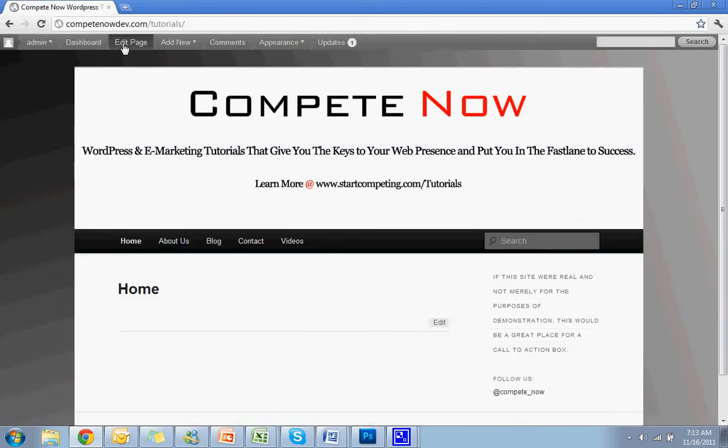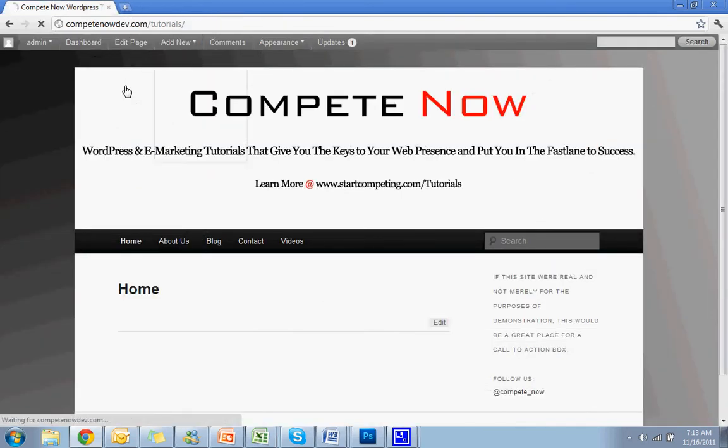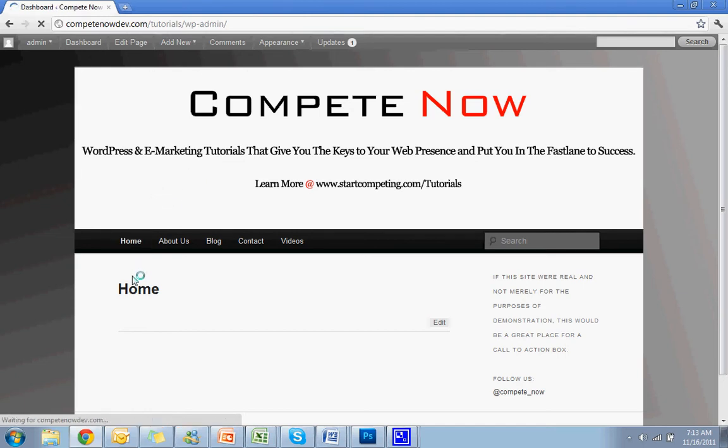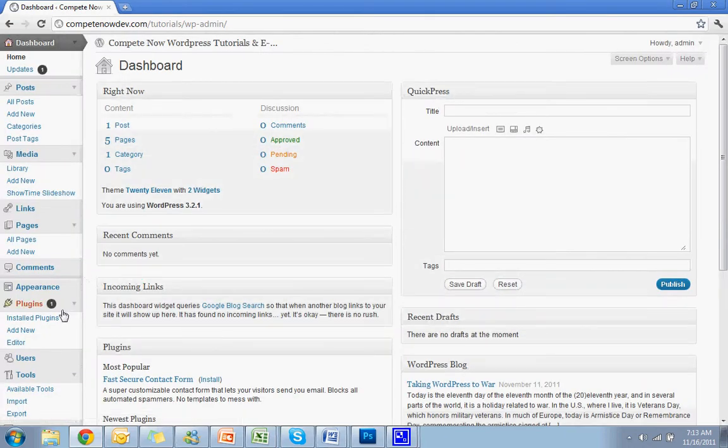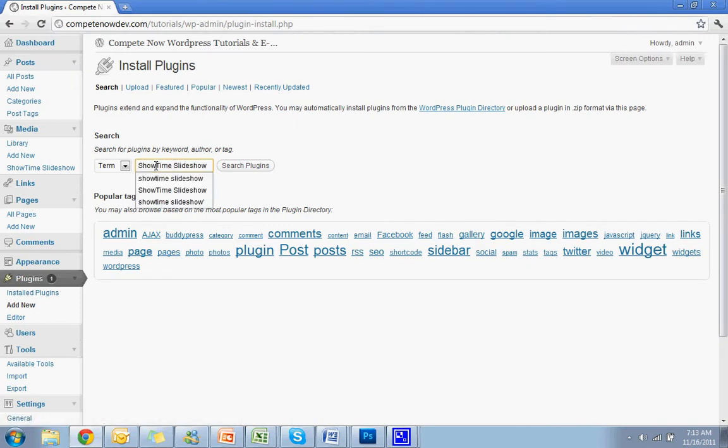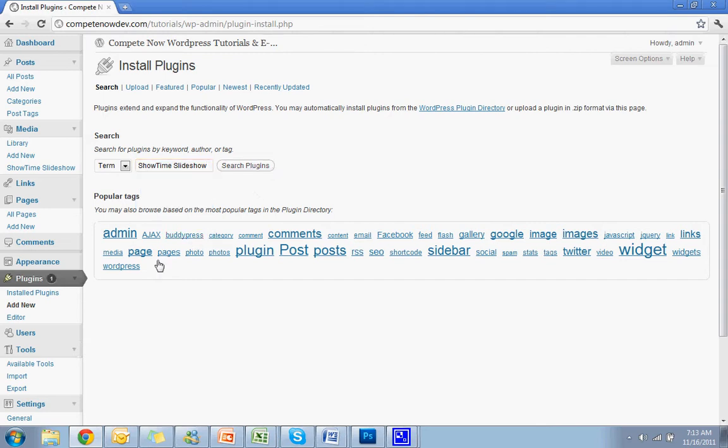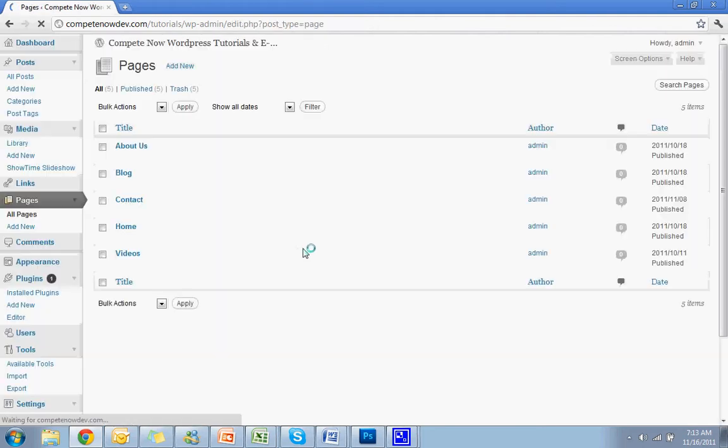First thing you need to do is download the plugin. So you want to go down to the dashboard. You can add new. It's called Showtime Slideshow. So search that in your plugins. Or I've also listed the direct link below. I've already installed it. So I'm just going to go right to the page that I want to add the slideshow to.